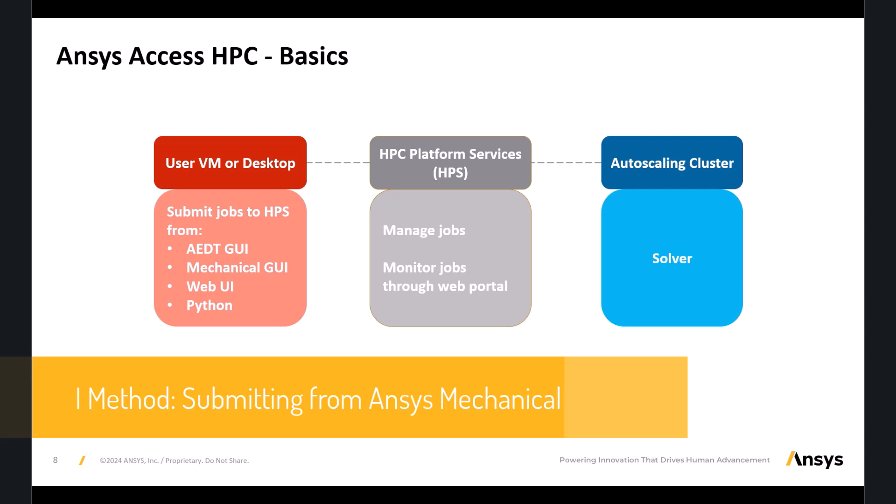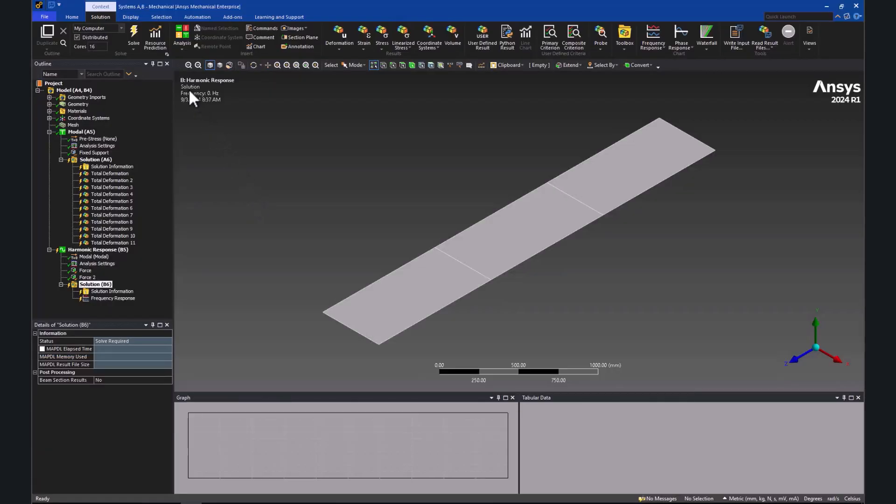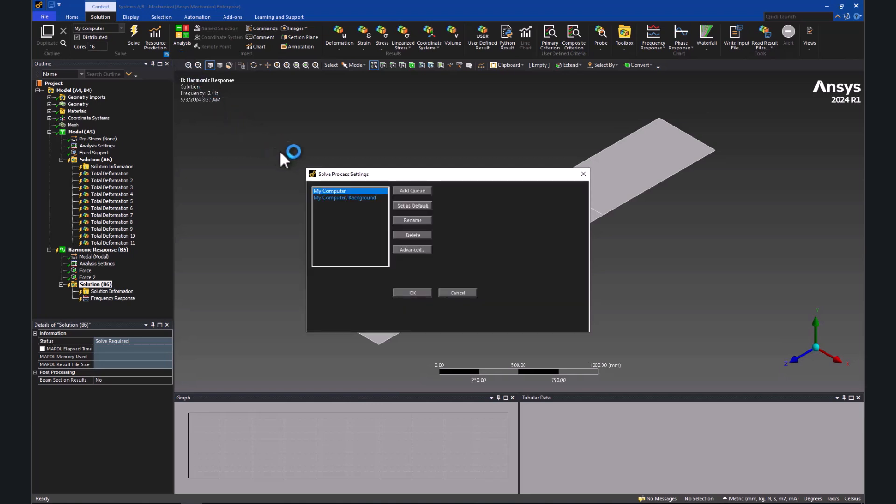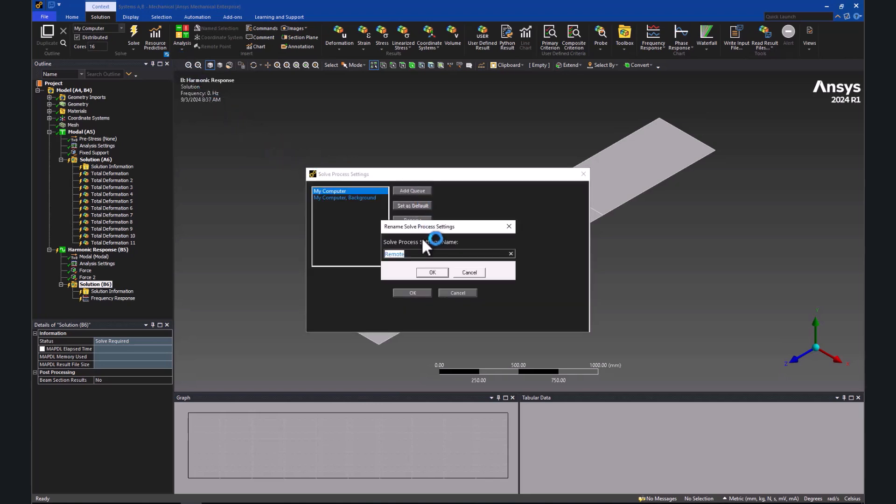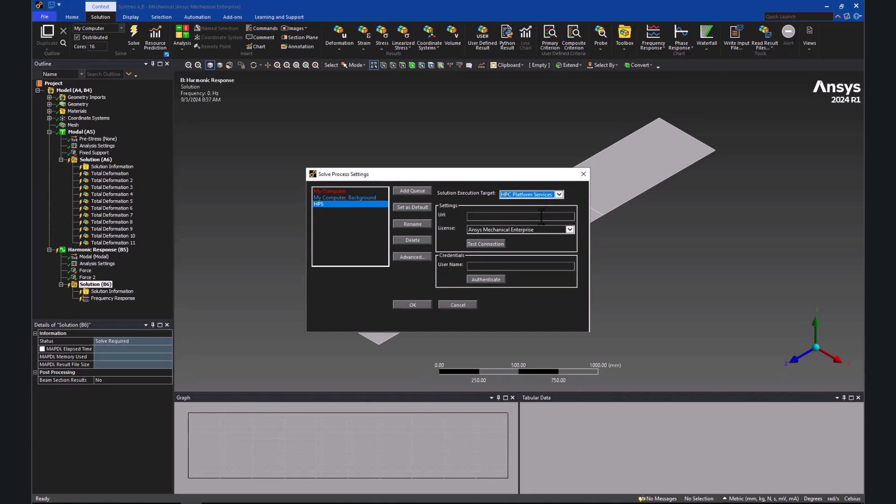For this purpose, in the Editor, I'm going to add an additional queue. I will navigate to Solve Process Settings, click on Add Queue, put a name, for example HPS, and change the solution execution target from Remote Solve Manager to the HPC Platform Services.